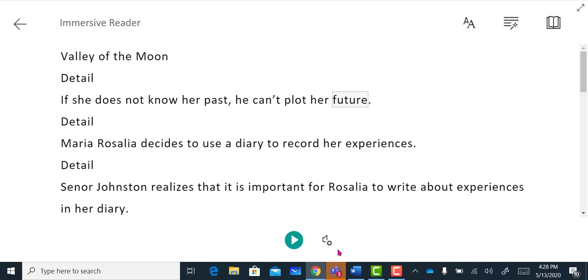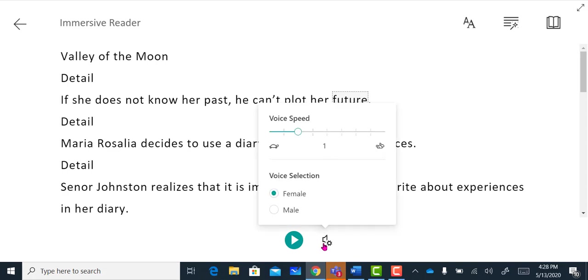I can click here and adjust the voice settings to select the speed of the playback and choose a female or male voice.